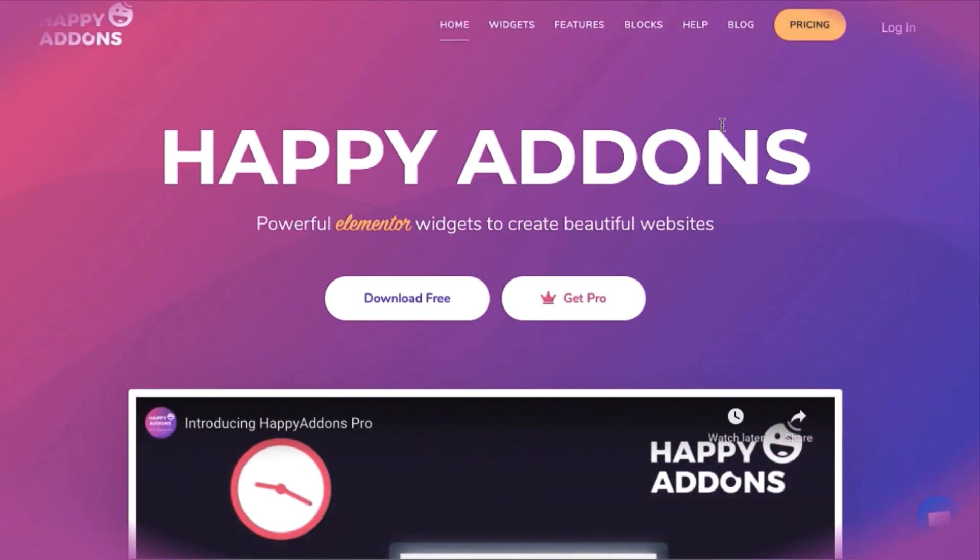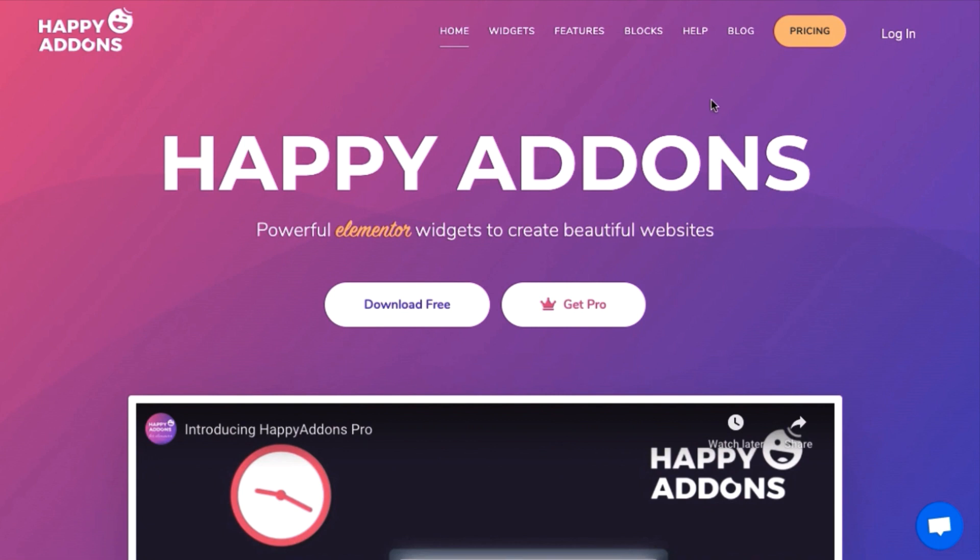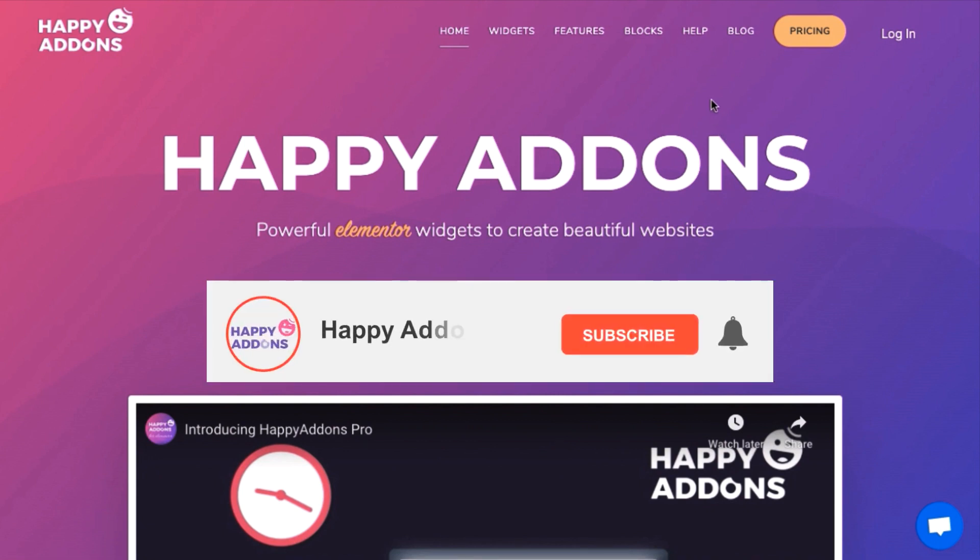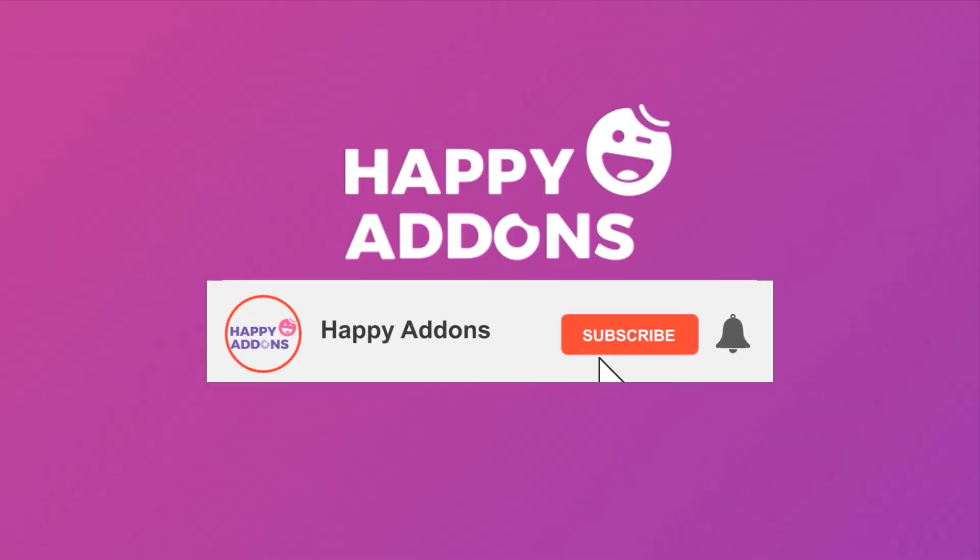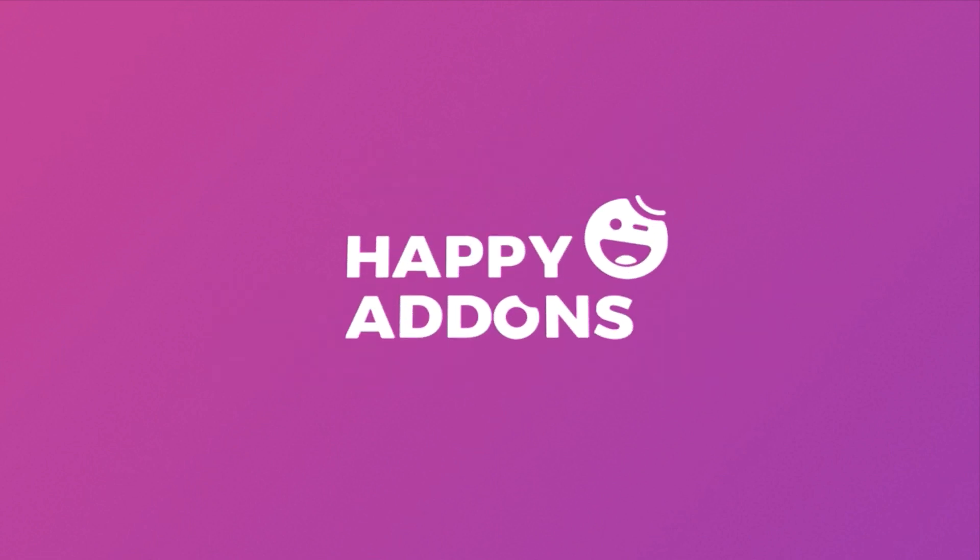For more information and tutorials on designing amazing websites, be sure to check out the Happy Add-ons website or subscribe to our channel. That's it for now. Stay tuned!